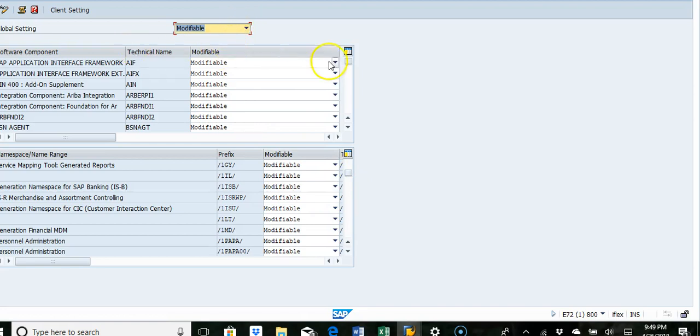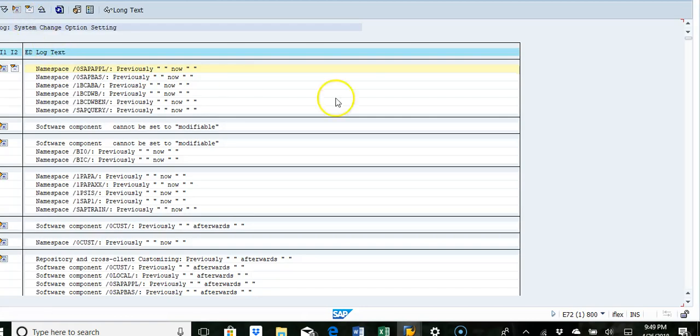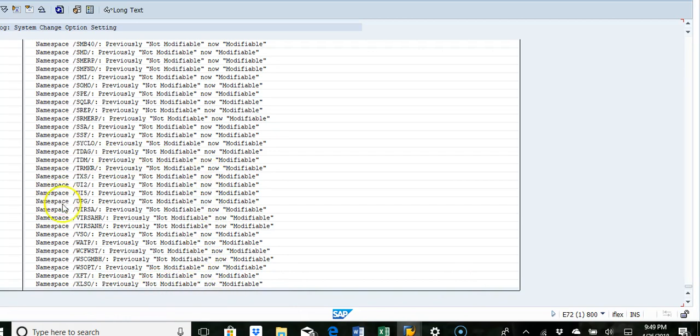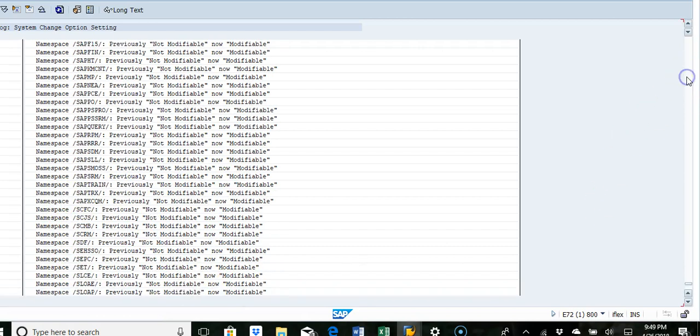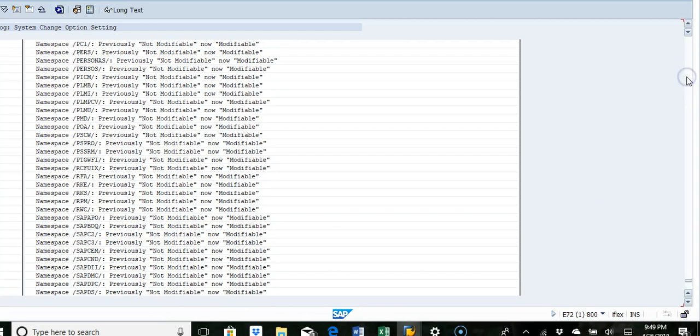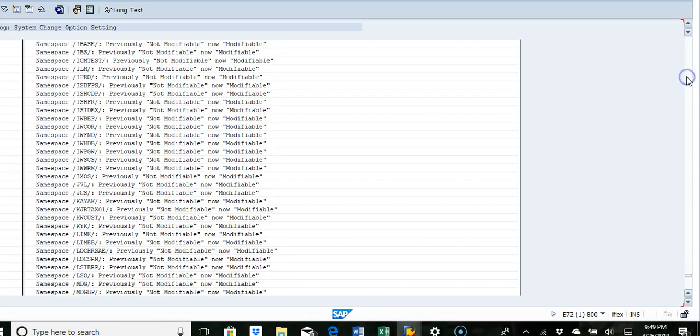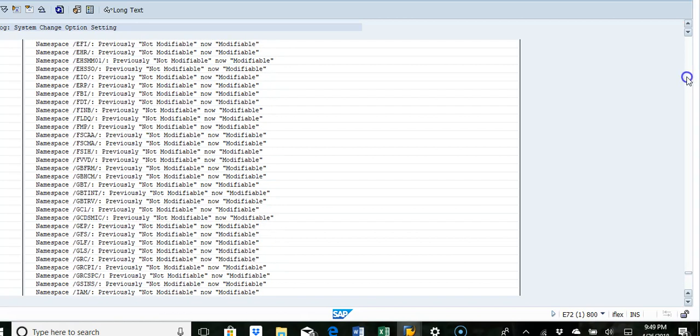One of the things auditors will look for is whether there was any changes made to the setting. So you can go in here for this log and then you can go down to the last change. So it was basically switched from not modifiable to modifiable, and they want a clear explanation on why it was changed to modifiable.